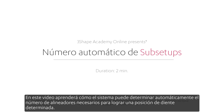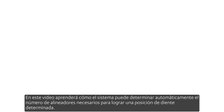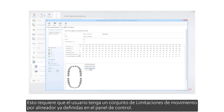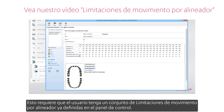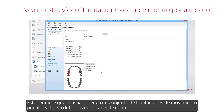In this video you will learn how the system can determine the number of aligners needed to achieve a given tooth position. This requires the user to have a set of per-aligner movement constraints already defined in the control panel.